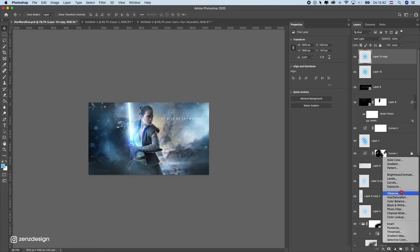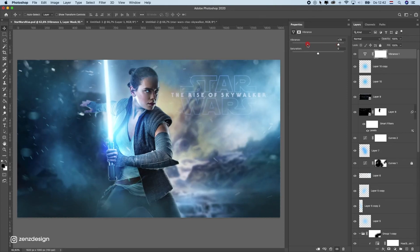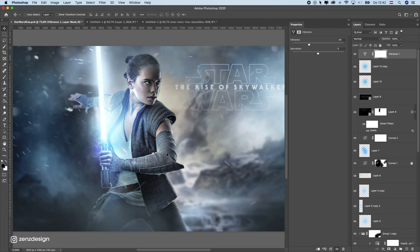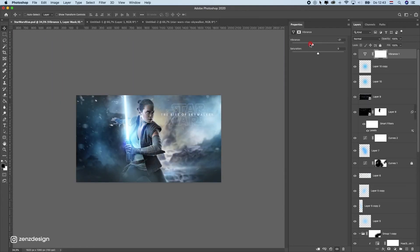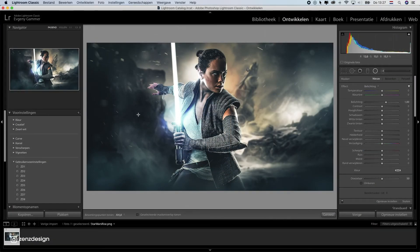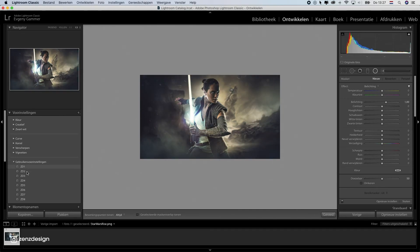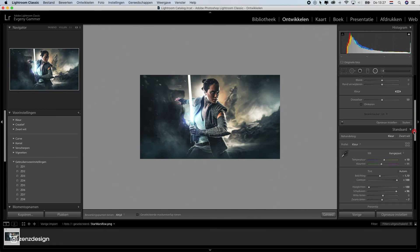Now let's create a Vibrance adjustment layer to bring up the colors. Increase vibrance for a very colorful look, or decrease for more muted tones — it really depends on your preference. For this image I'll remove some color so it looks better. Then save this design as a PNG file and open it in Lightroom.